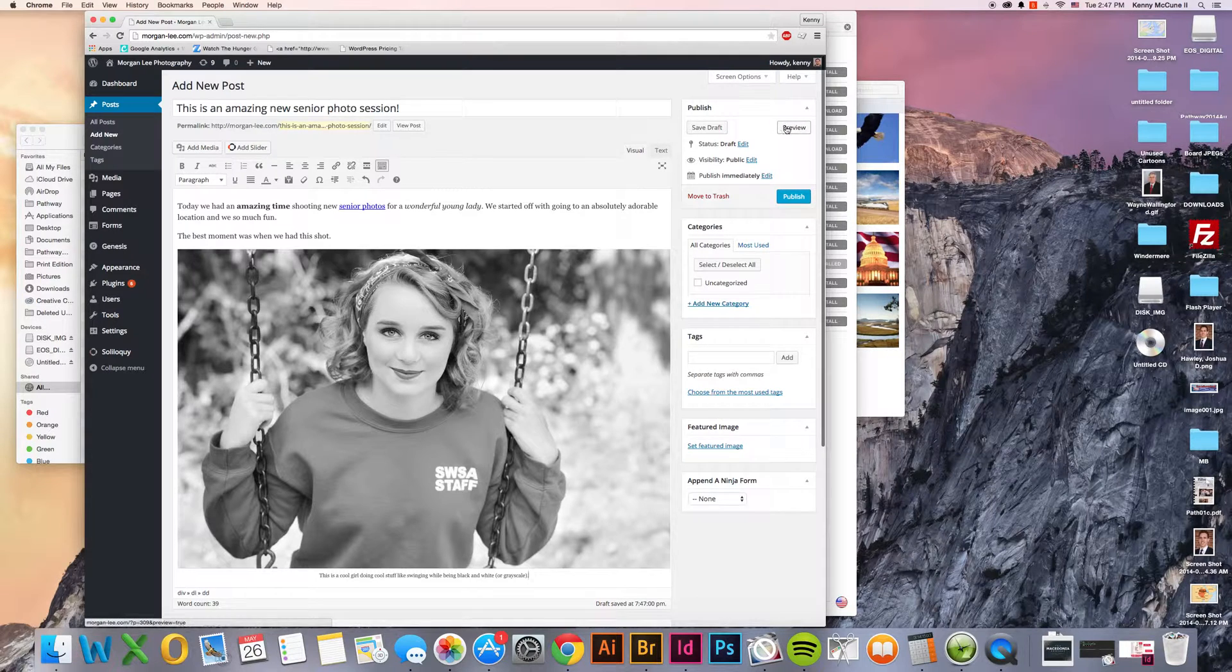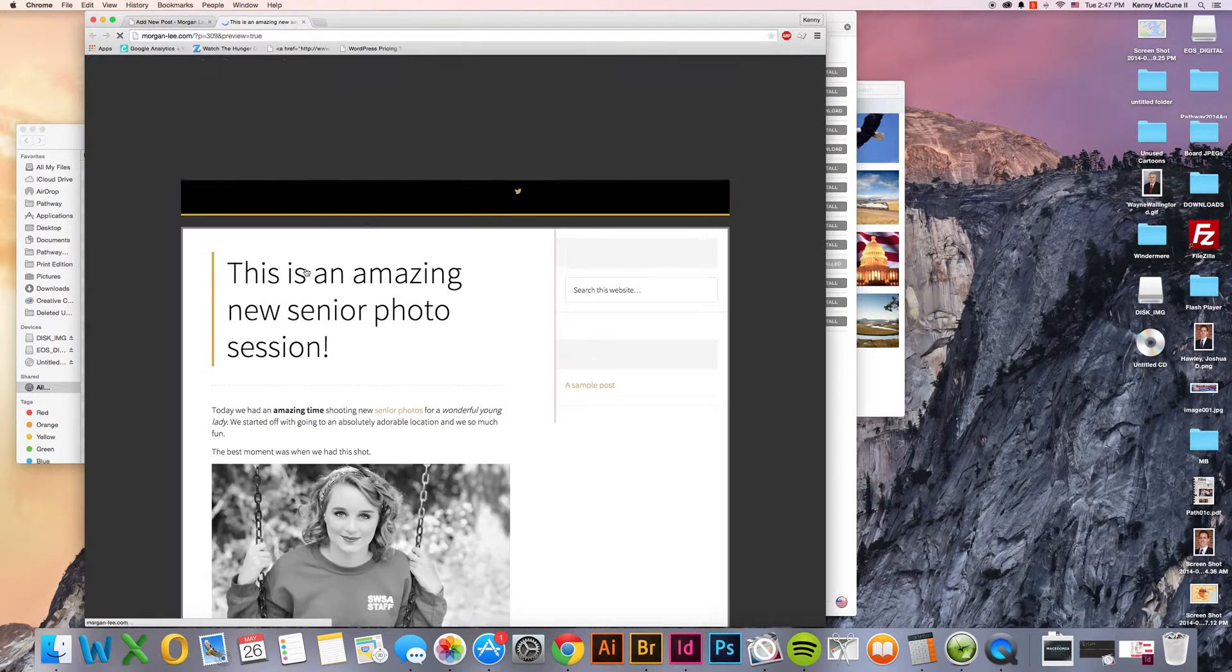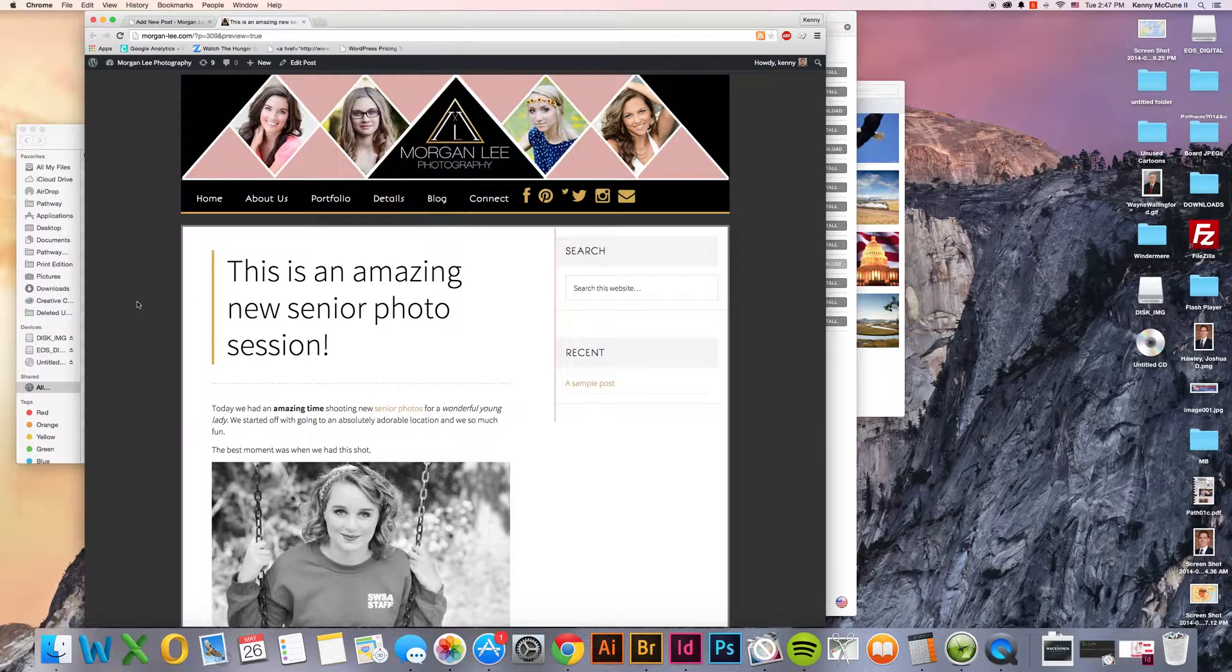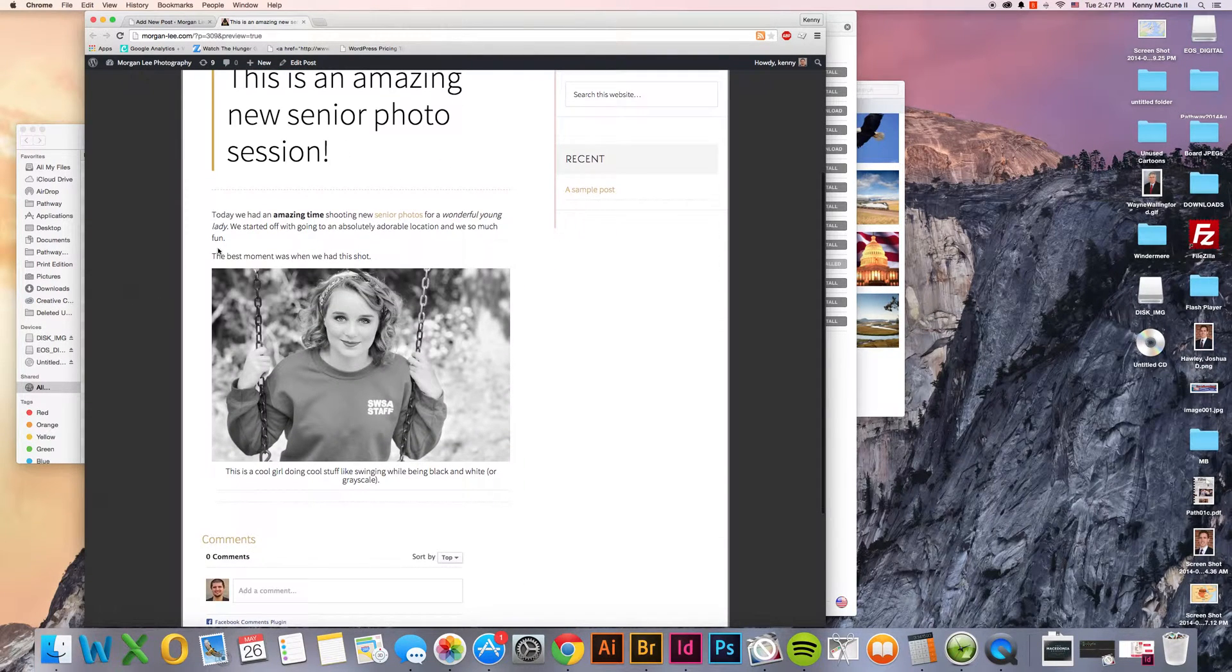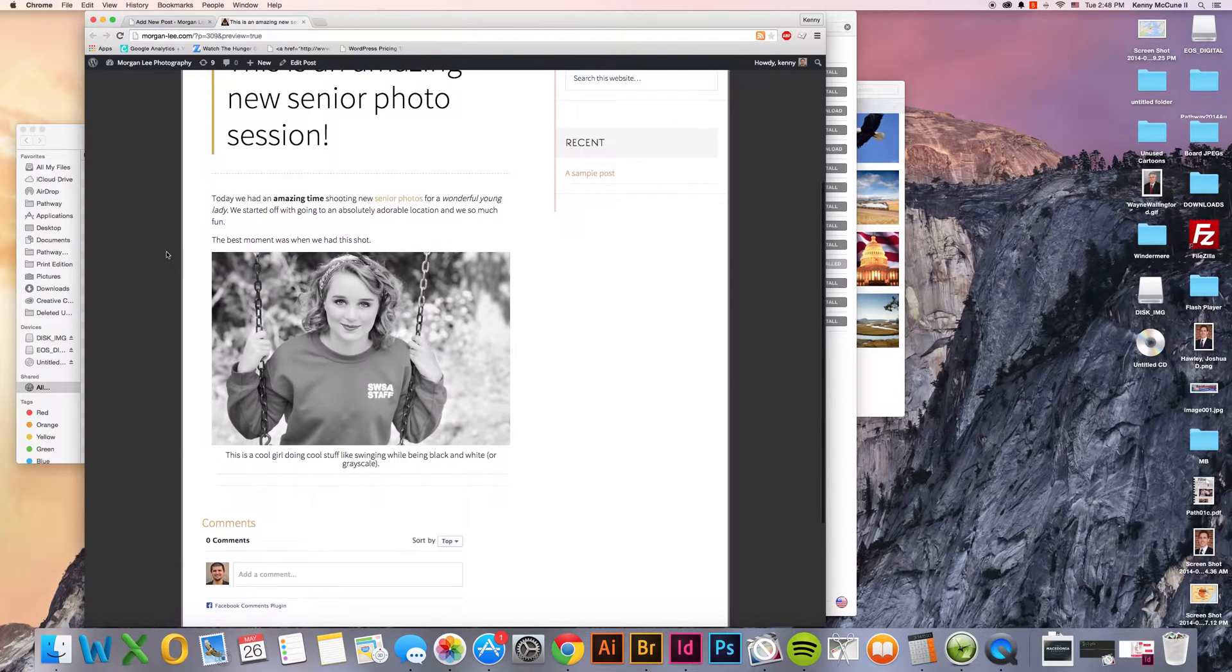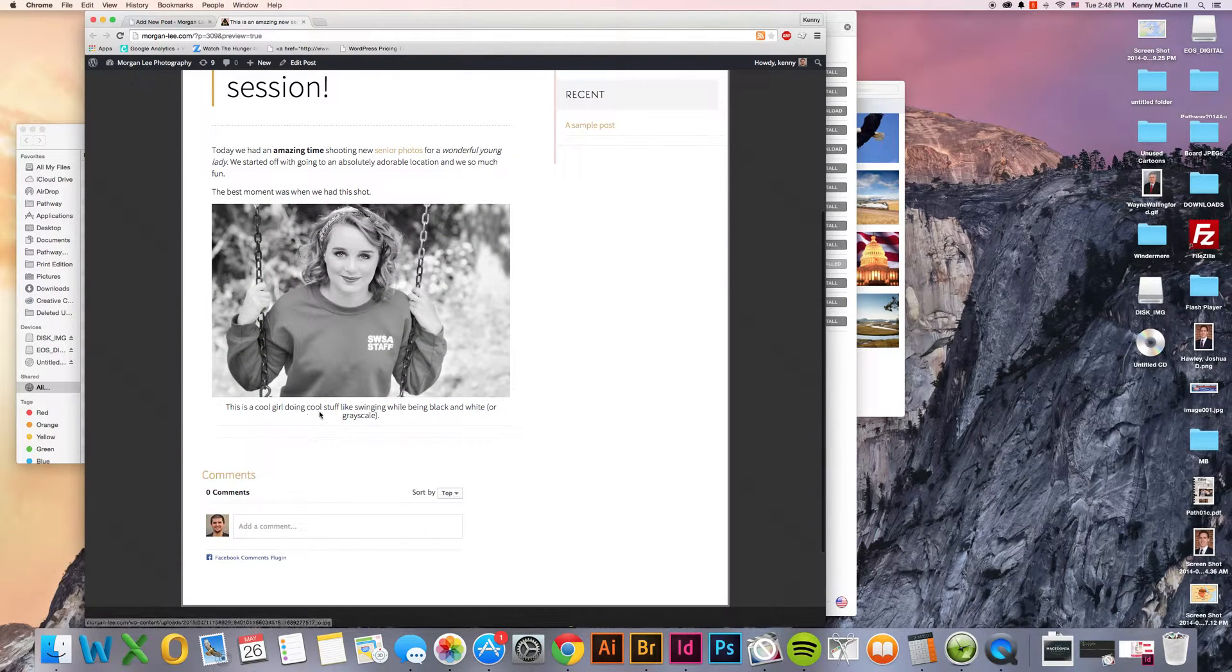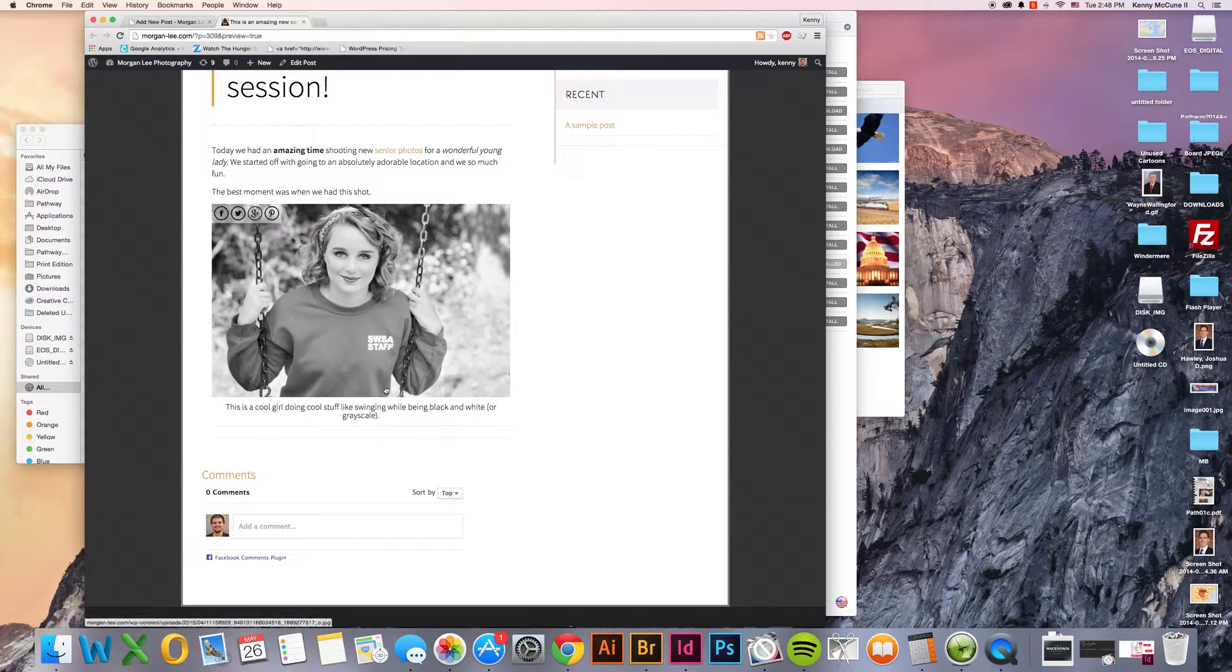At any time in this process, you can click preview and see how things are looking. We have our title up here. This is an amazing new senior photo session. We have our formatting that we did. We have the link. The best moment was when we had this shot. We have this here where it says, This is a cool girl doing cool stuff like swinging while being black and white or grayscale.